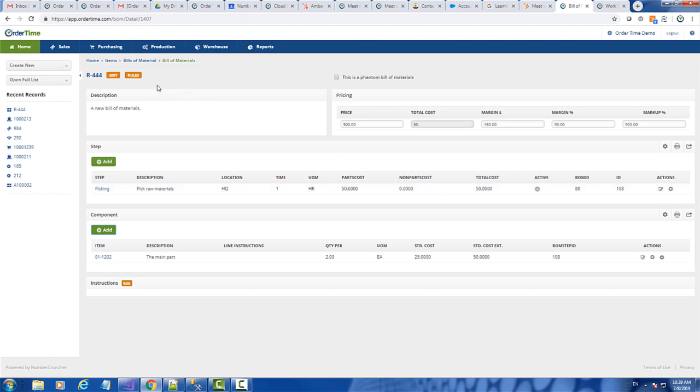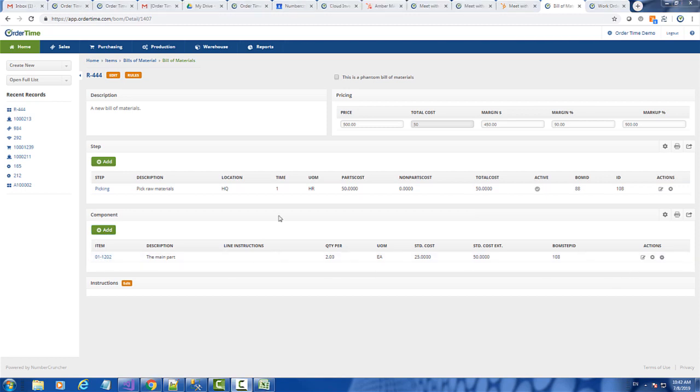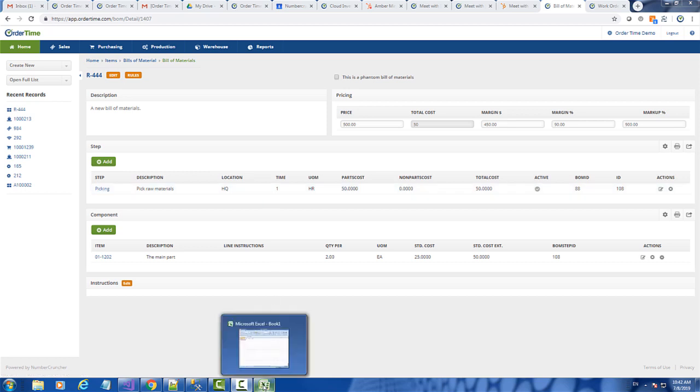And so to import the steps, we need the BOM ID. And to import the components, we need the BOM step ID. So now I'm going to create an import template to import another step into this bill of materials.